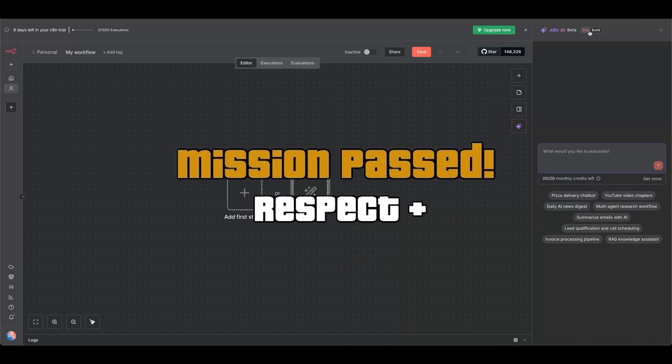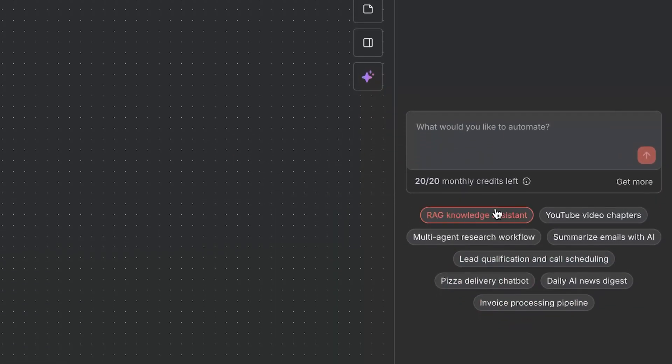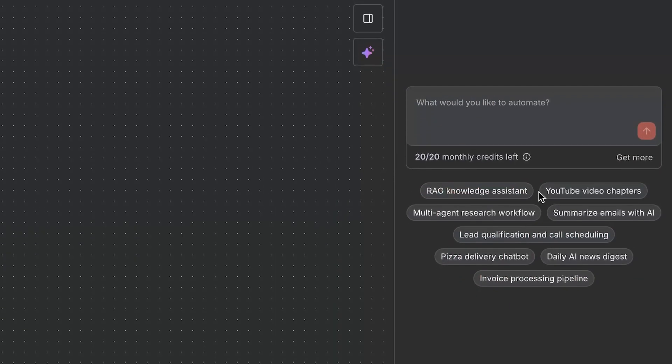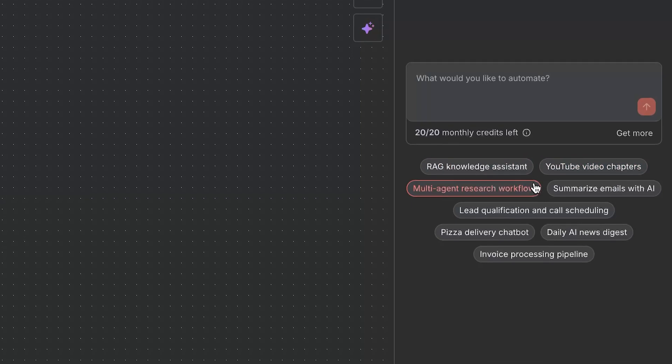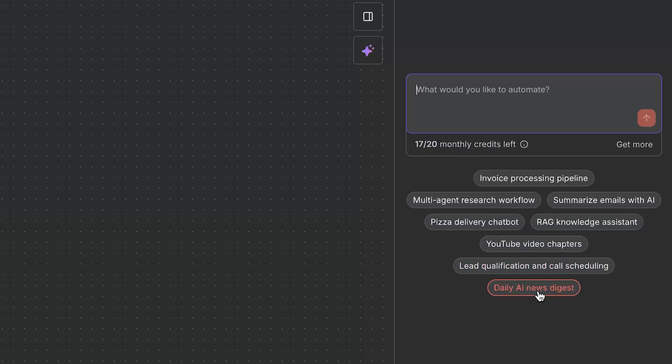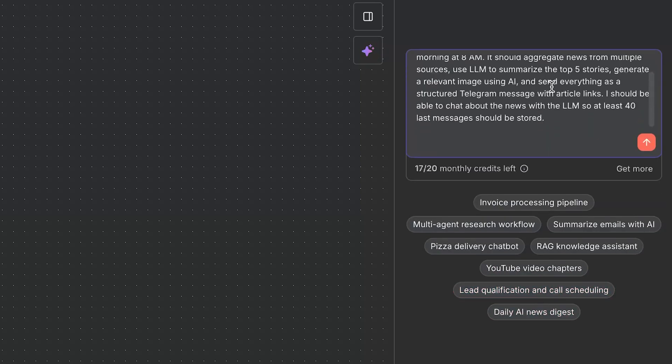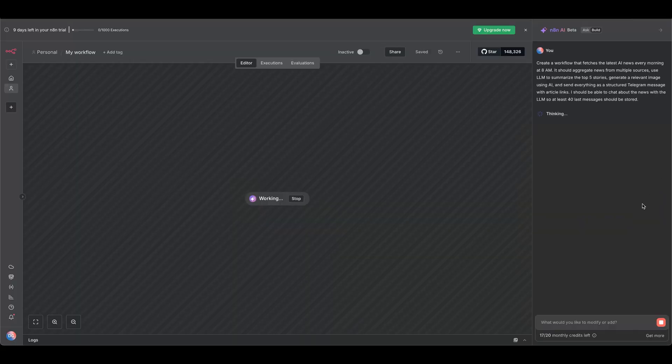Nice. Now, is this AI workflow builder as powerful as promised? Let's try one of their workflow ideas to see how it creates a daily news digest. Click daily AI news digest, and the prompt is automatically filled in. Feel free to edit this or just hit submit.